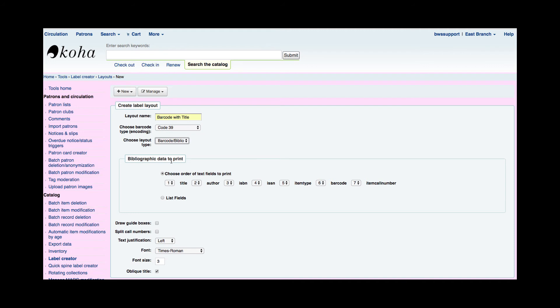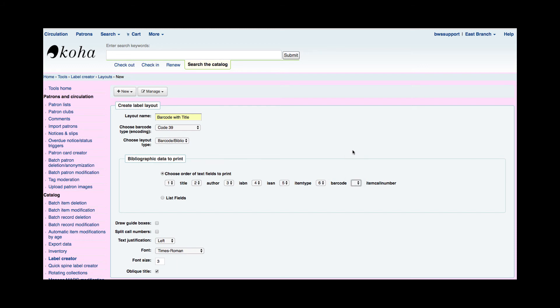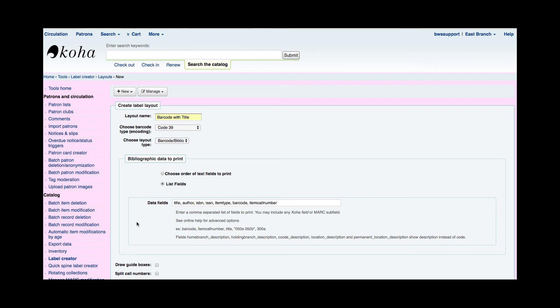Now for what bibliographic information I want to print. So I have a way to go ahead and say first, second, third, all the way up to seven here in this choose the order. I don't need to include all these and I can go ahead and make all these zero if I wanted to or make them blank. I also have that option to go ahead and list fields. Now a common mistake I have found is when you're creating a barcode label you include barcode. You do not need to include barcode in your data fields because Koha already knows you want the barcode. It is asking what you want in addition to the barcode.